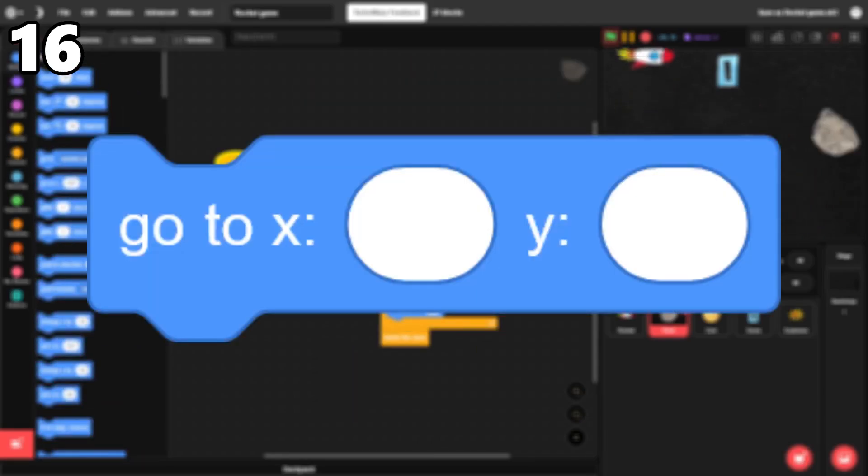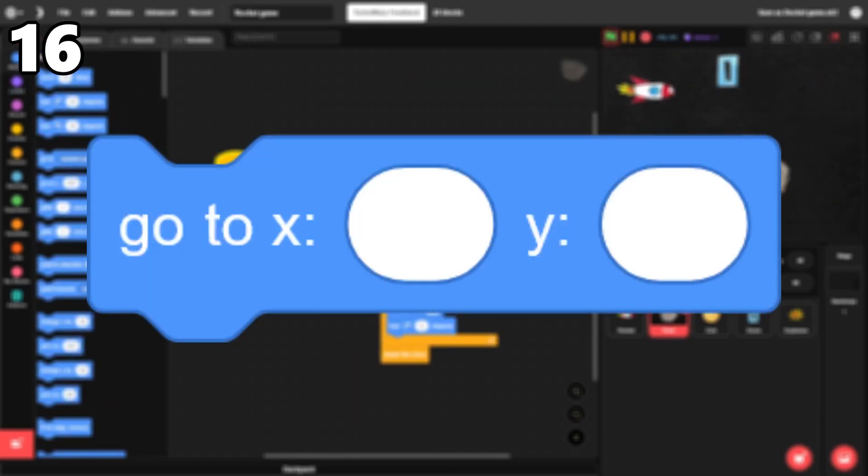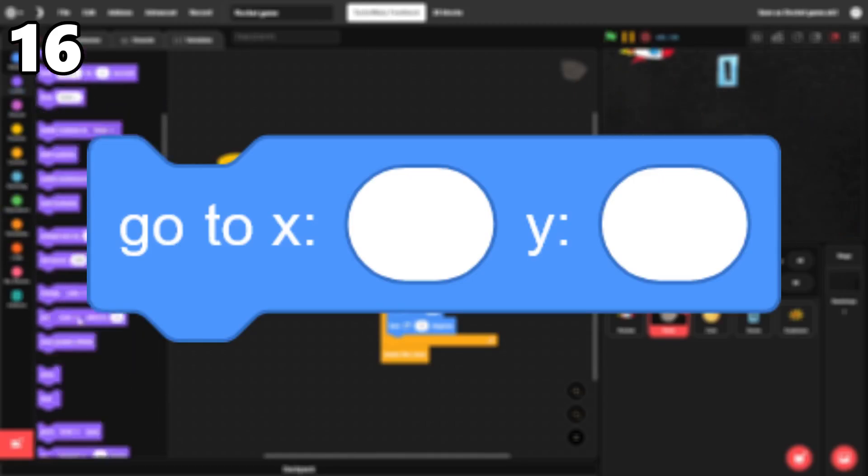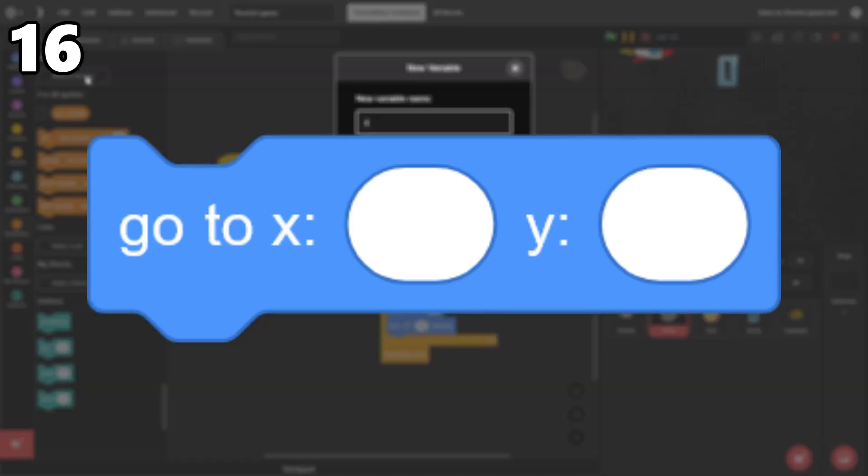16. Go to X, Y. You'll need this block at least once in most projects, even if it's just moving a sprite to 0, 0 at the beginning.